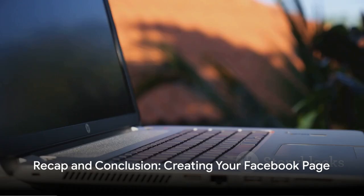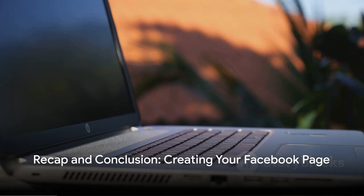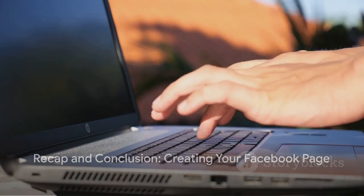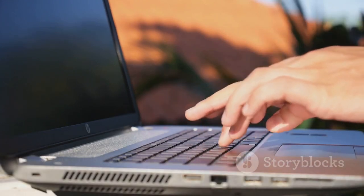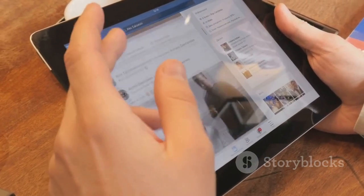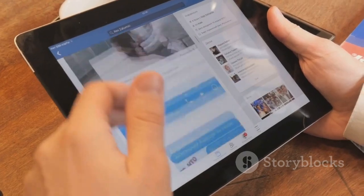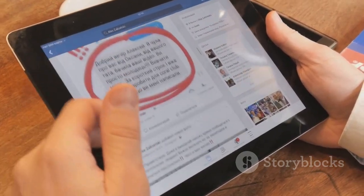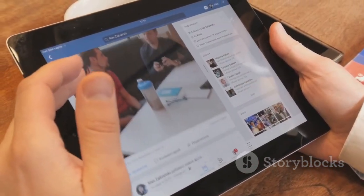And there you have it. You've just learned how to create a Facebook page account. It's a simple process that opens up a world of possibilities, so why wait? Start creating today.